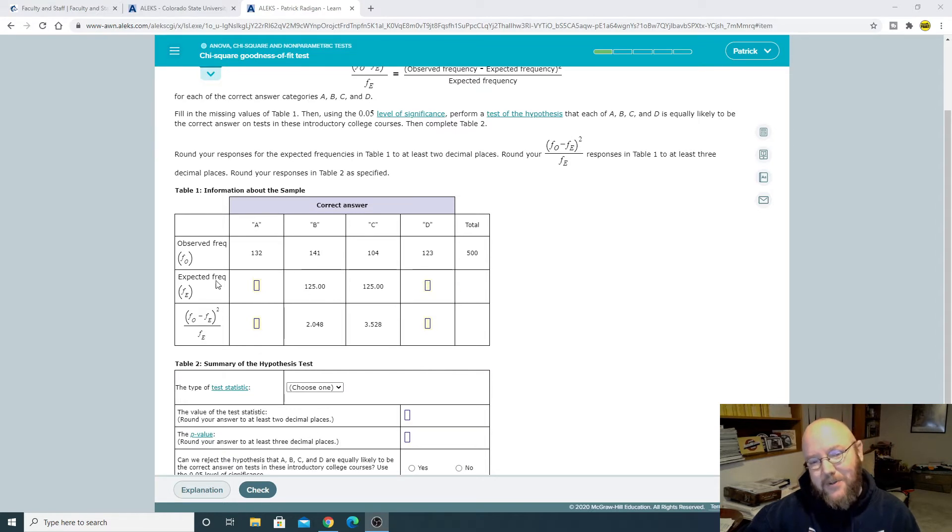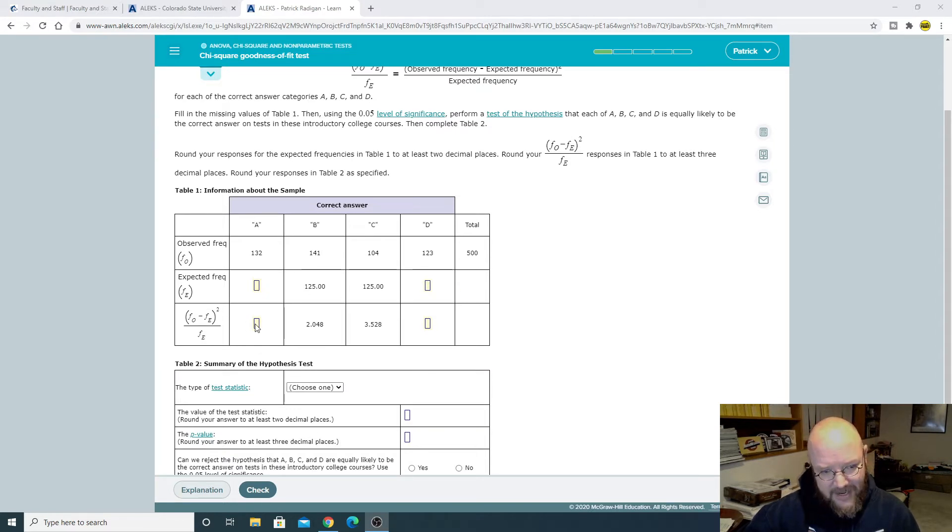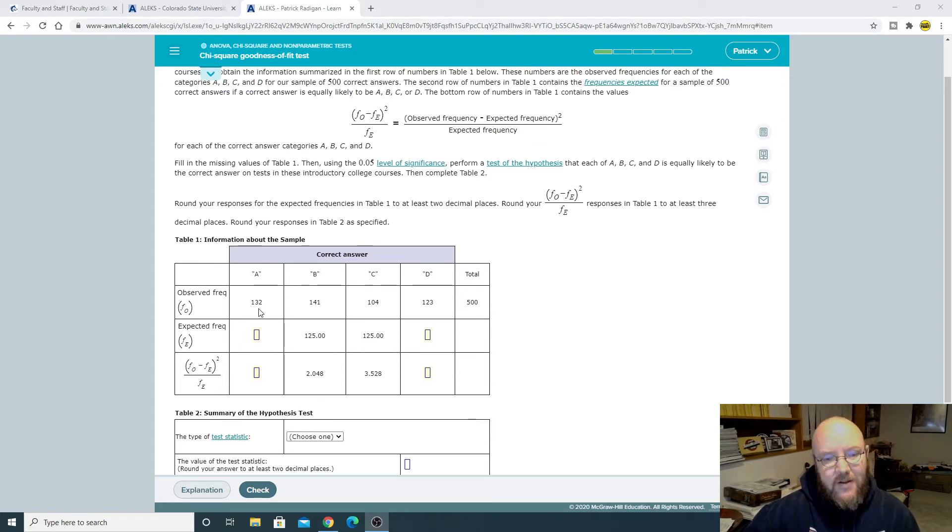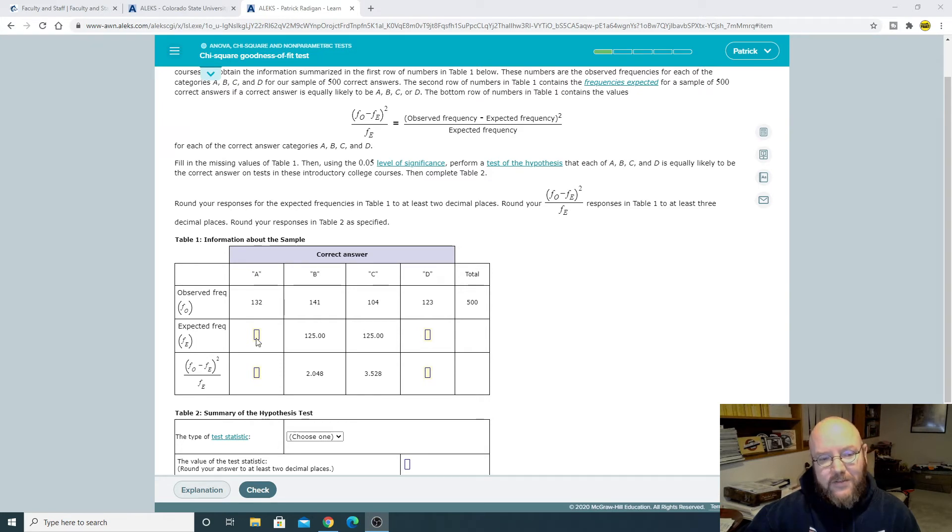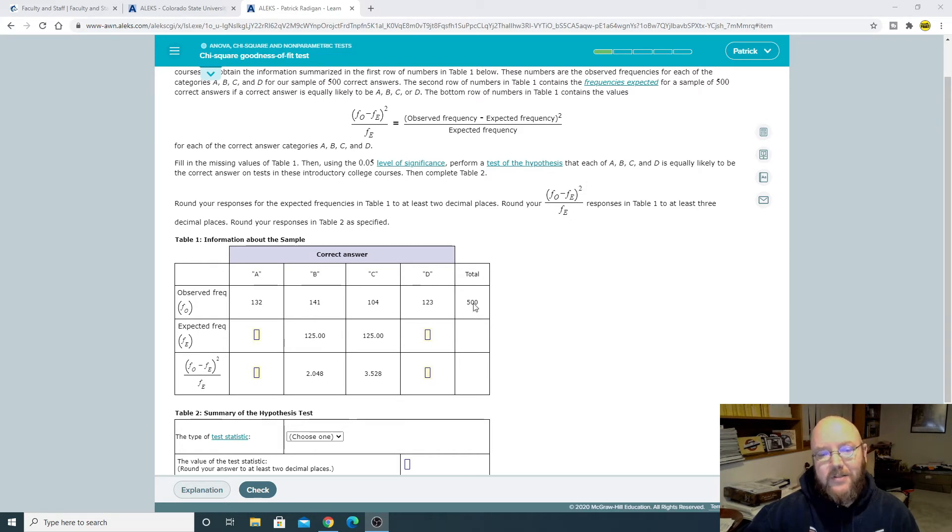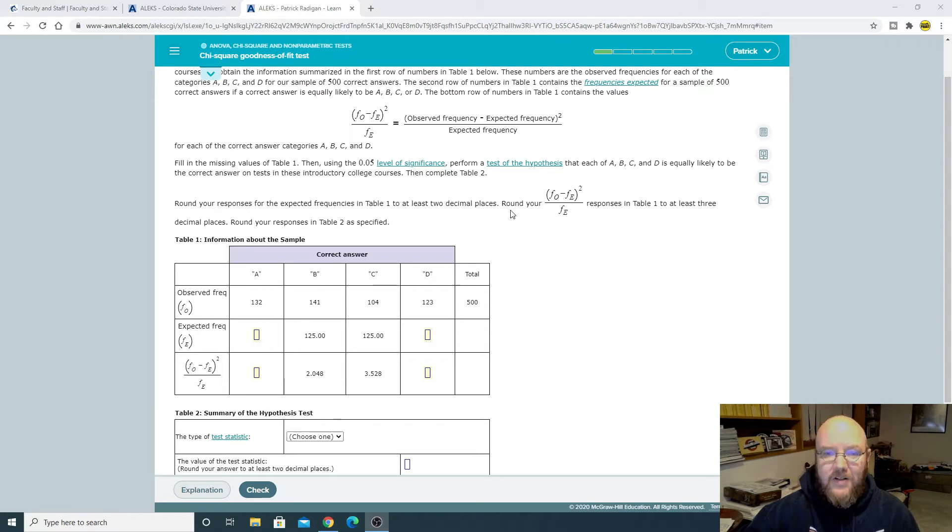The problem always gives you this table here and you have to fill out the expected frequency. And then you have to calculate the statistic for each category. Very easy to do. So in this case here, we're going to take whatever our expected frequency is and multiply it by our total. And so it's always the proportion of what we expect it to be multiplied by the total, which will give us our value.